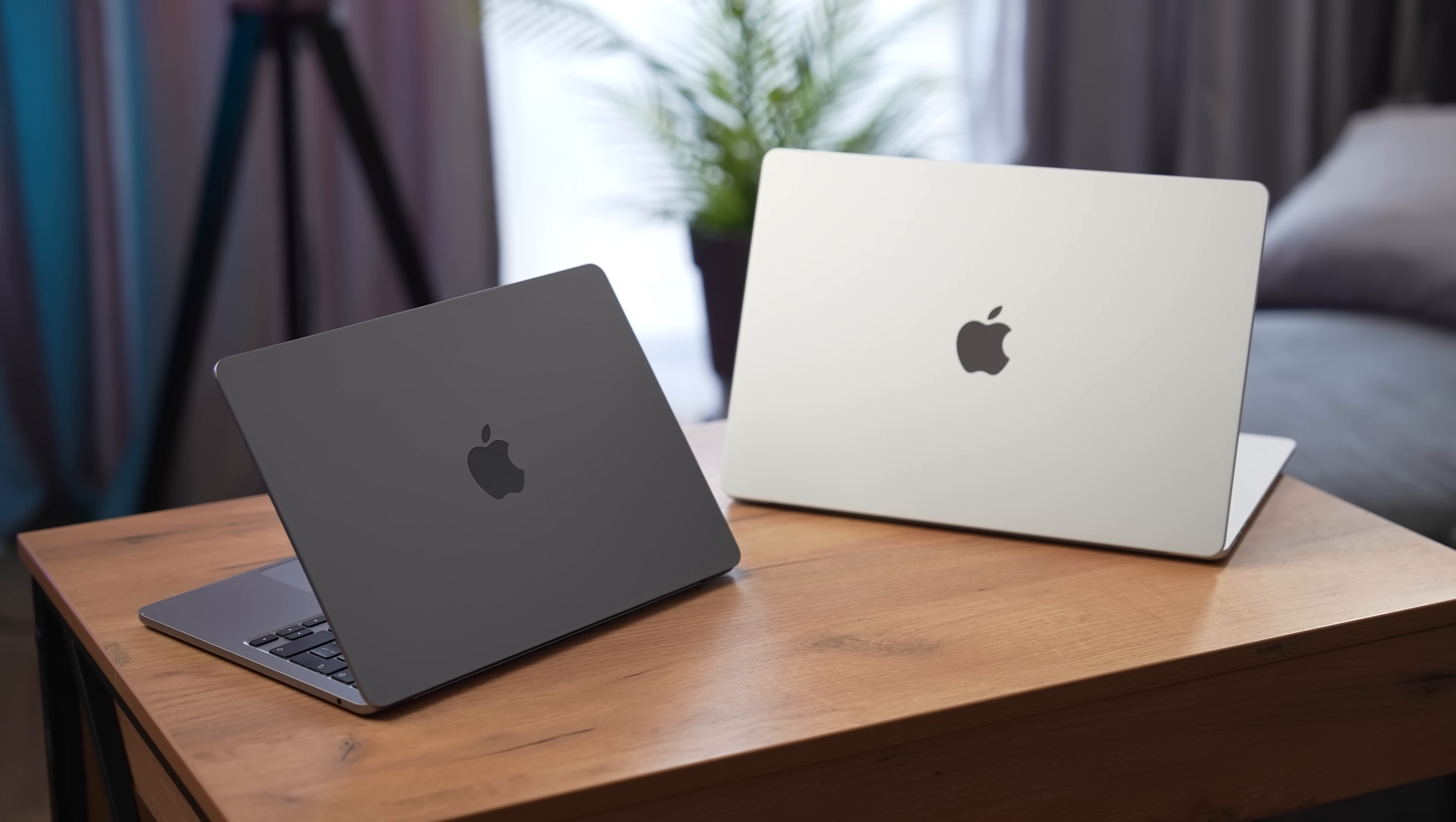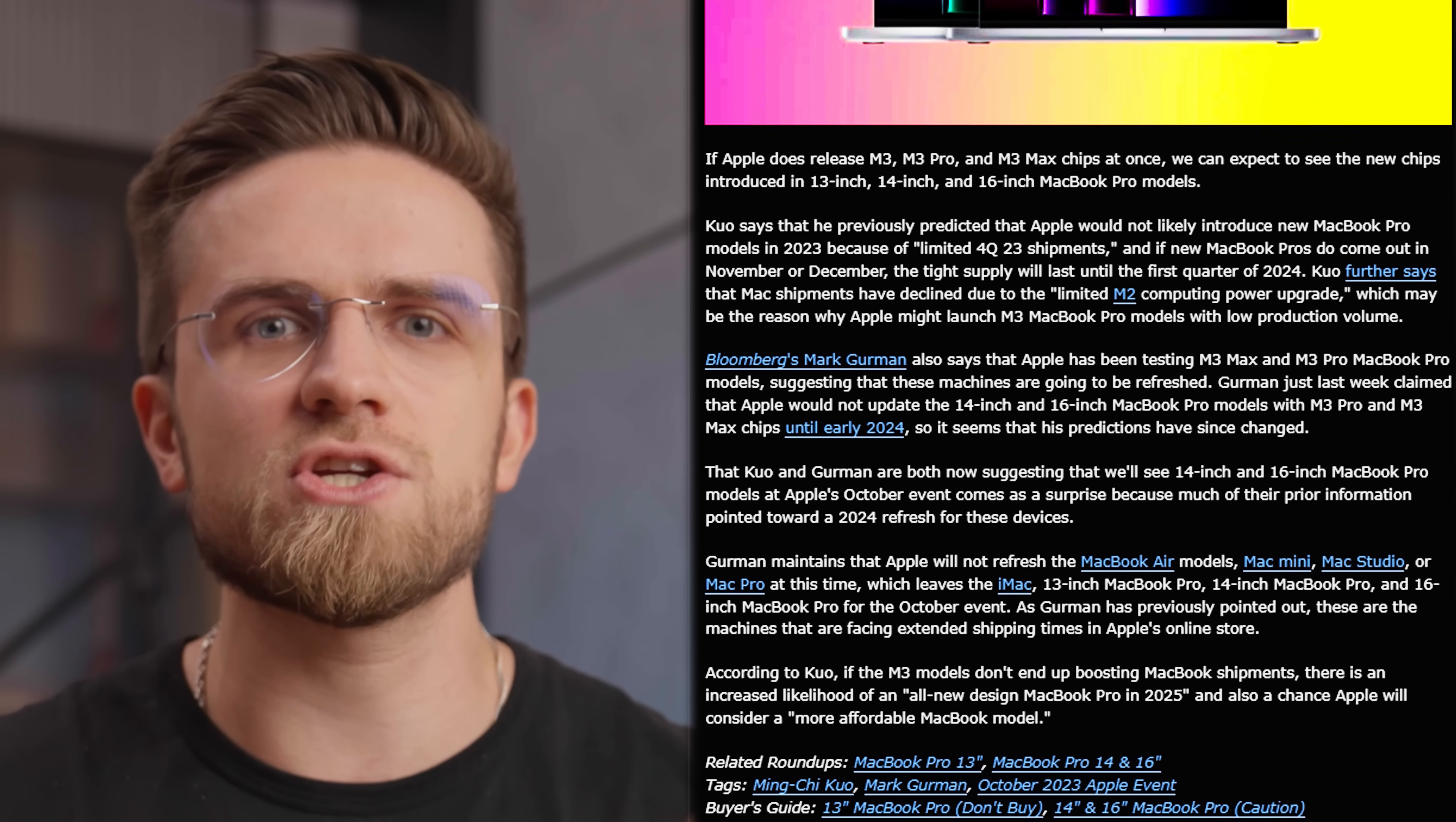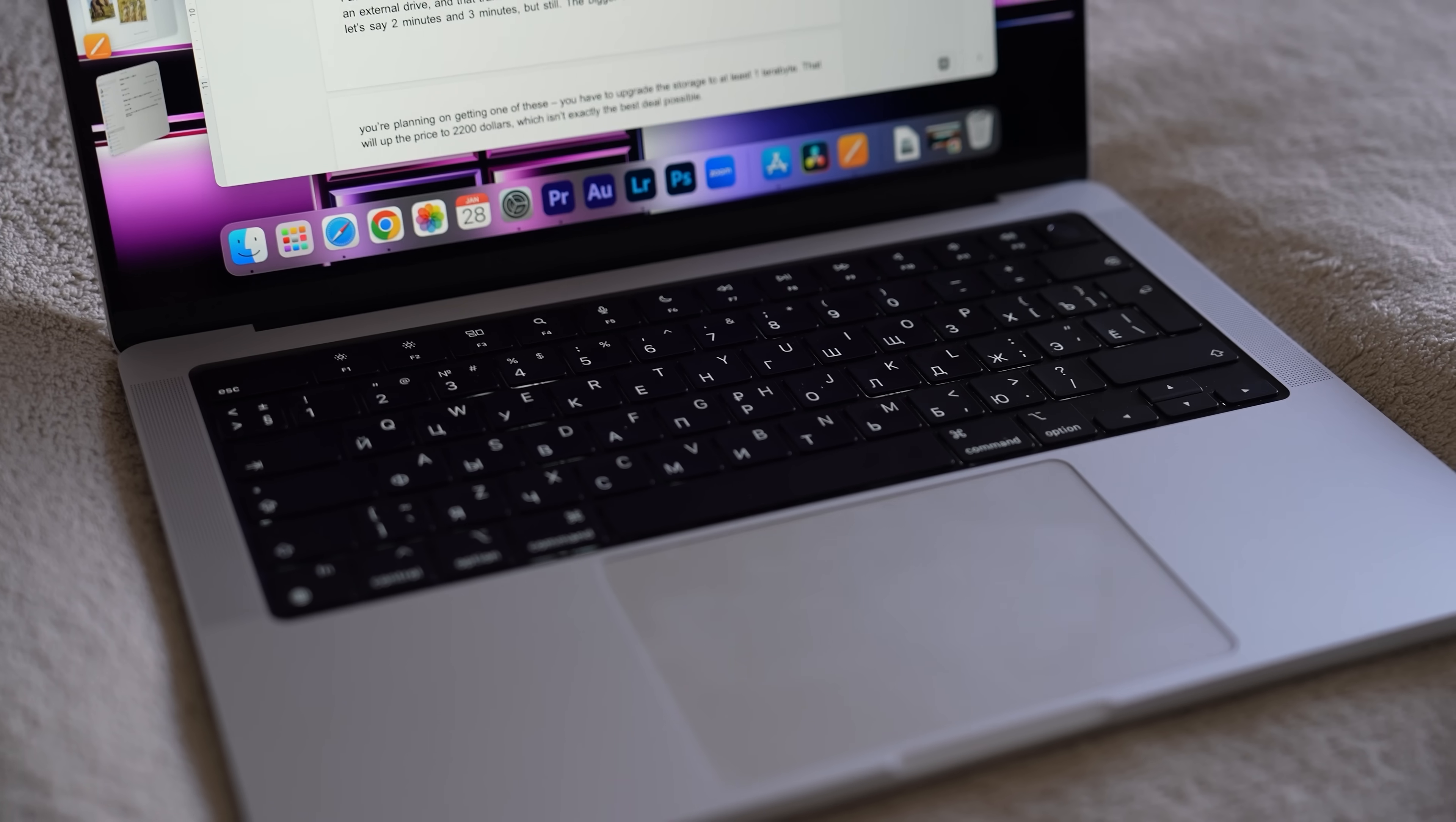One, M3 is going to be a 3nm chip, and TSMC has been having issues with quality recently. Producing A17 Pro chips for iPhones have been showing a crazy low yield of only 55%, which can make it difficult for Apple to deliver enough Macs. However, according to Gurman, there have been extended shipping times noticed for M2 Series MacBook Pros. This may just be production delays, but we want to believe that's due to M3 Macs coming soon. I would love to see M3 MacBook Pros, but I understand that M2 Series machines were launched less than a year ago.